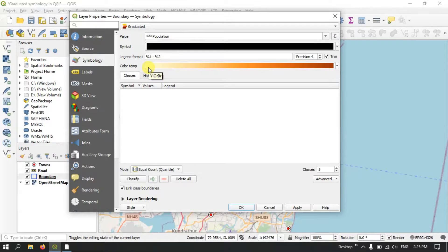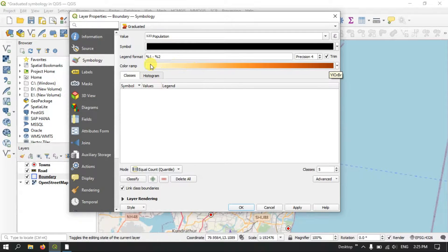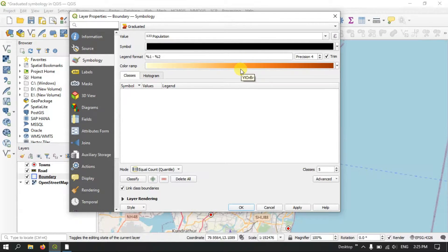We will represent the population using this color ramp. The darker color represents a dense population, and as population decreases the color shade lightens. When the population is low it is represented by a light color, and values in between are shown in a medium shade.